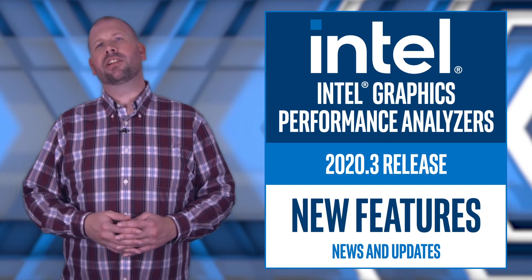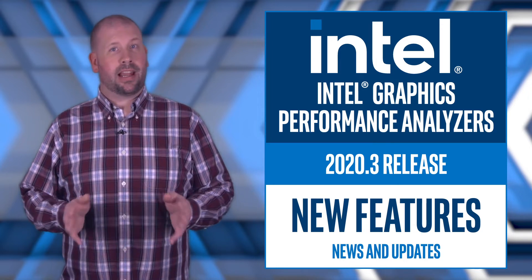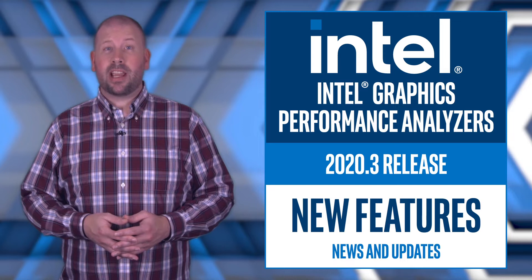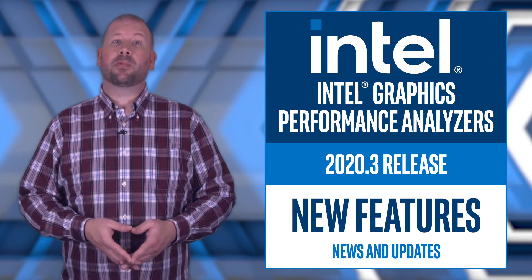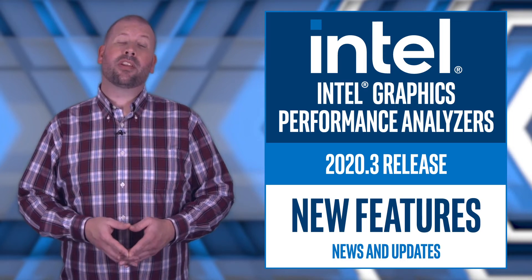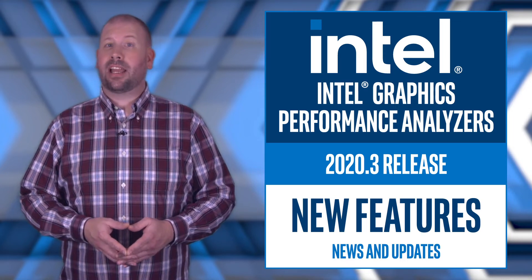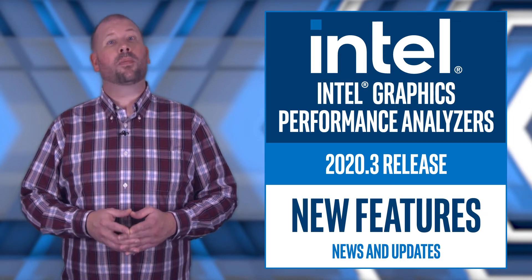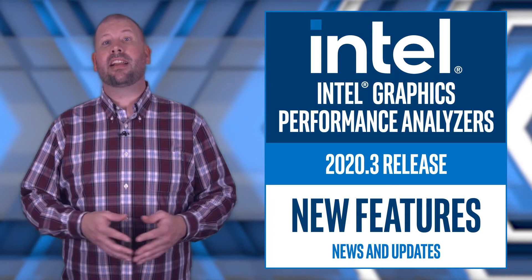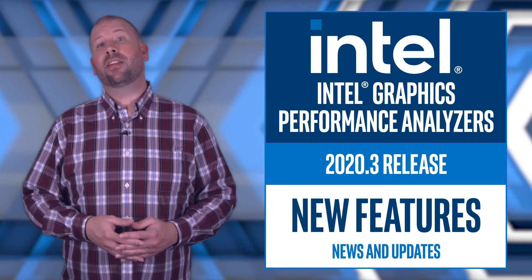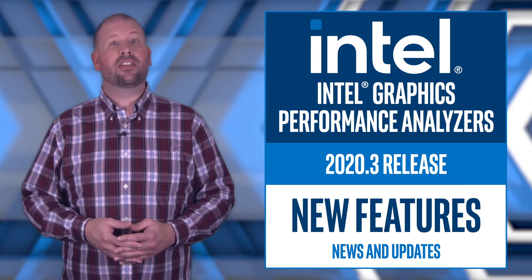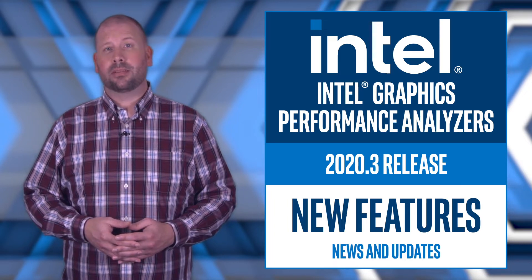Expect to see new features in Graphics Frame Analyzer, Graphics Trace Analyzer, System Analyzer, as well as added support for the recently announced 11th Gen Intel Core processors with Intel Iris Xe Graphics and expanded features in the Intel GPA Framework.